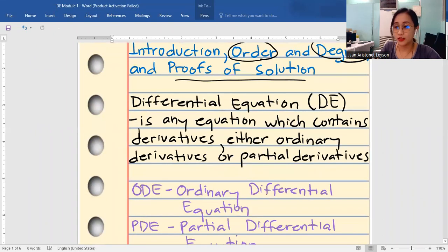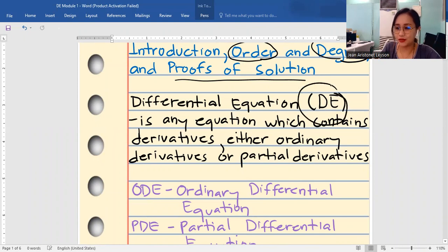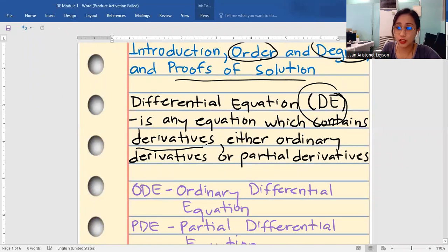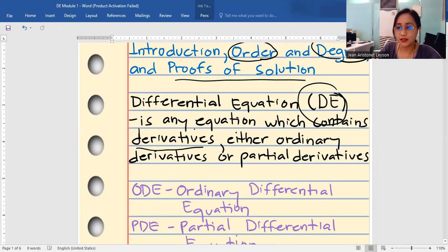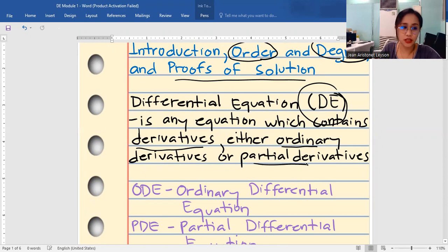By definition, a differential equation, or usually denoted by DE, is any equation which contains derivatives. Your concepts and knowledge from differential and integral calculus will be very helpful in this subject. So again, it is any equation which contains derivatives, either ordinary derivatives or partial derivatives.